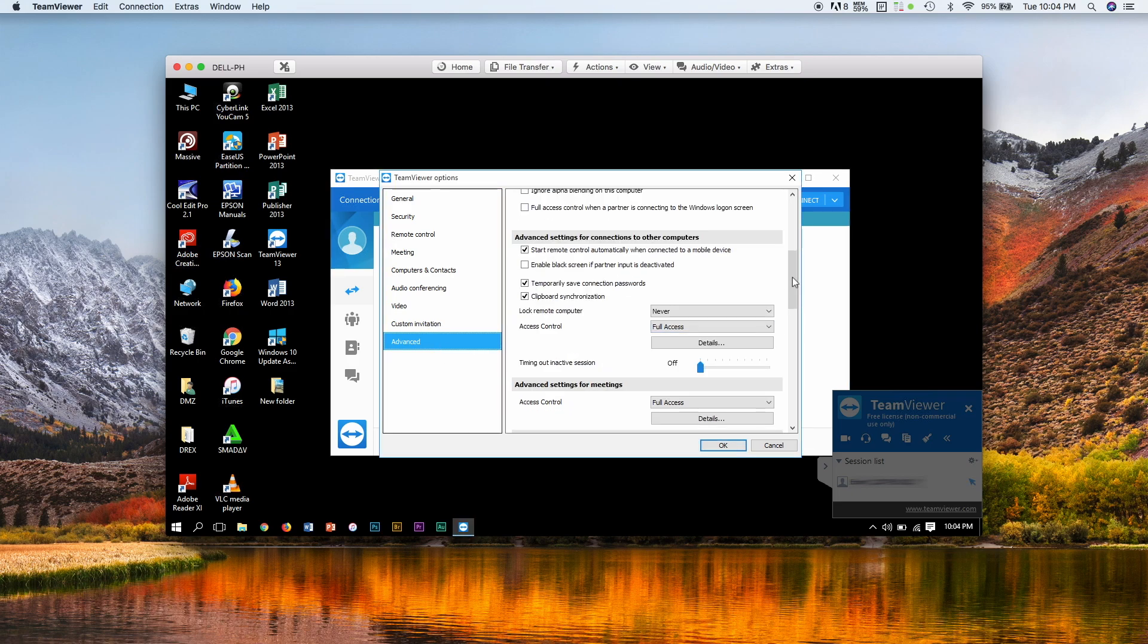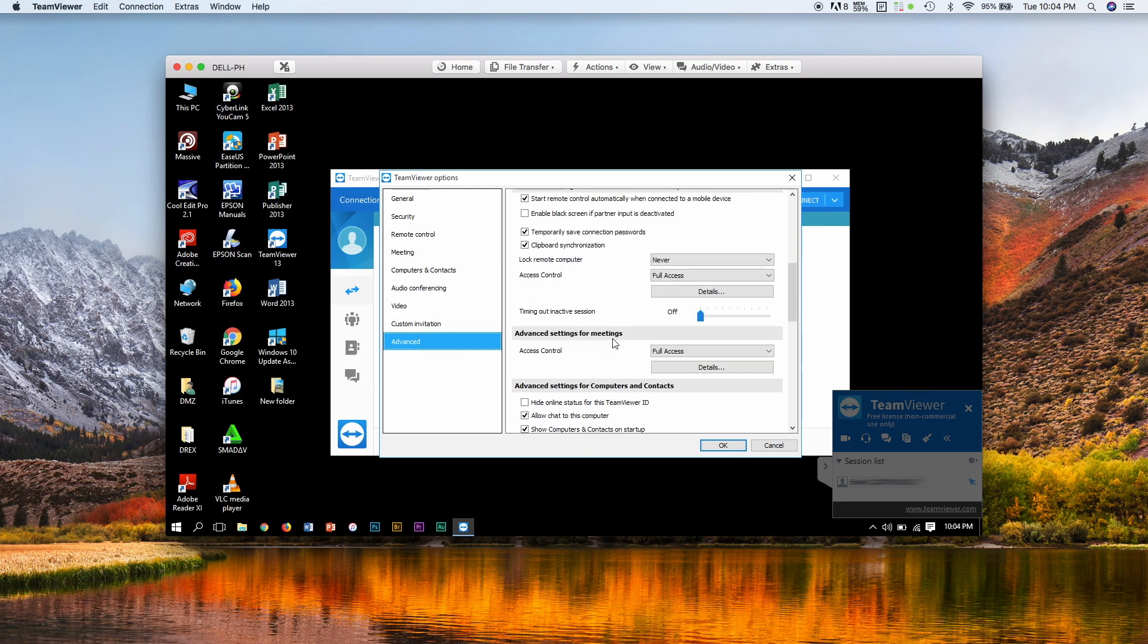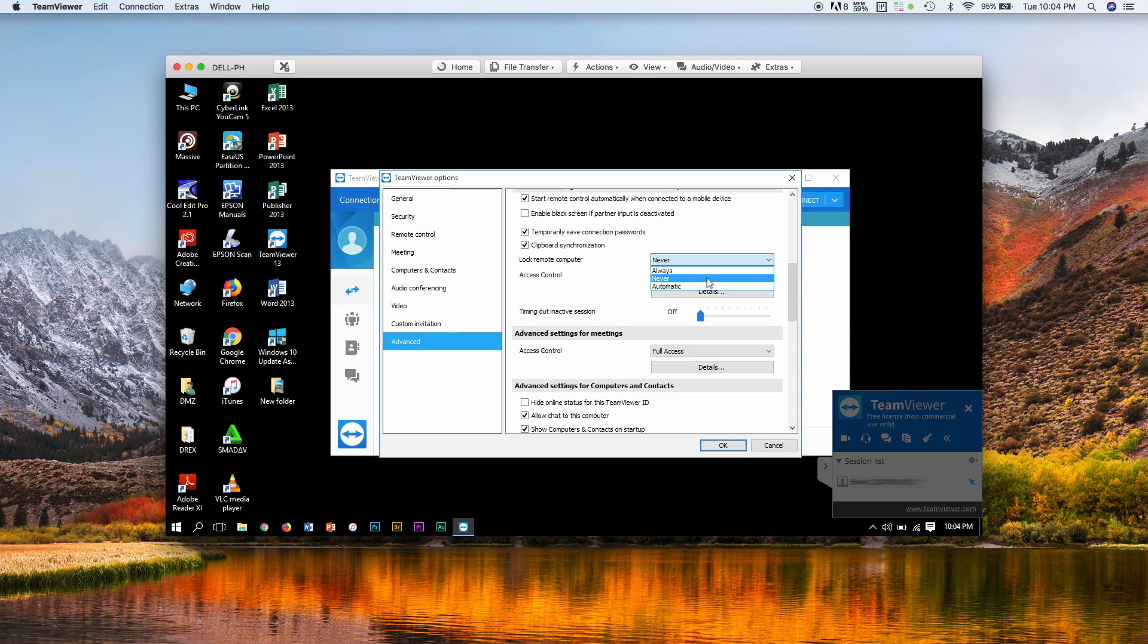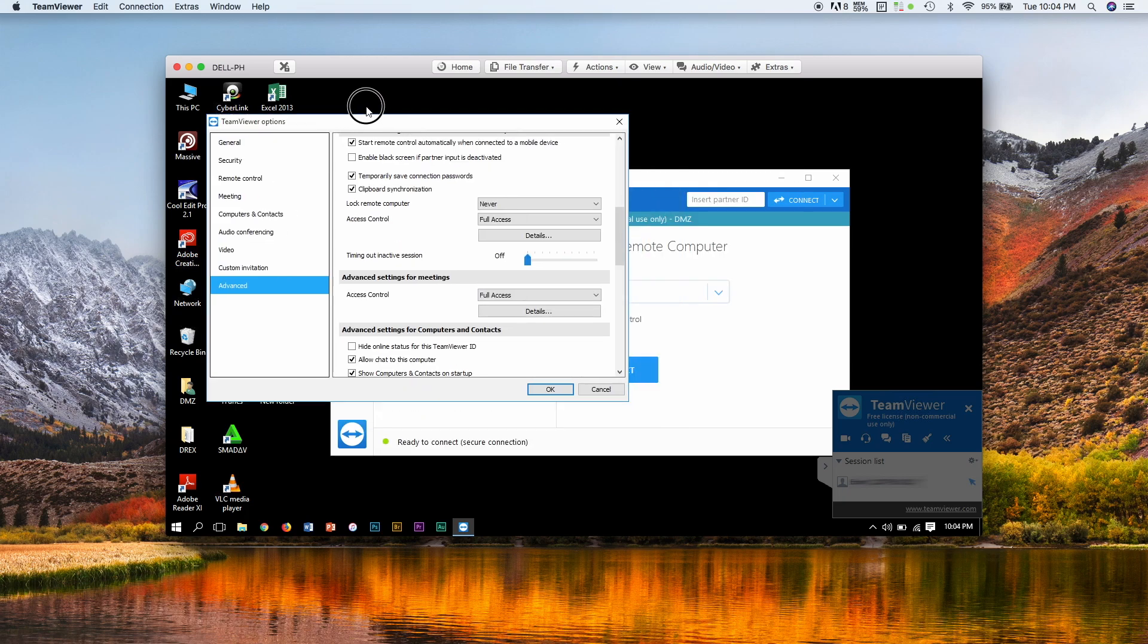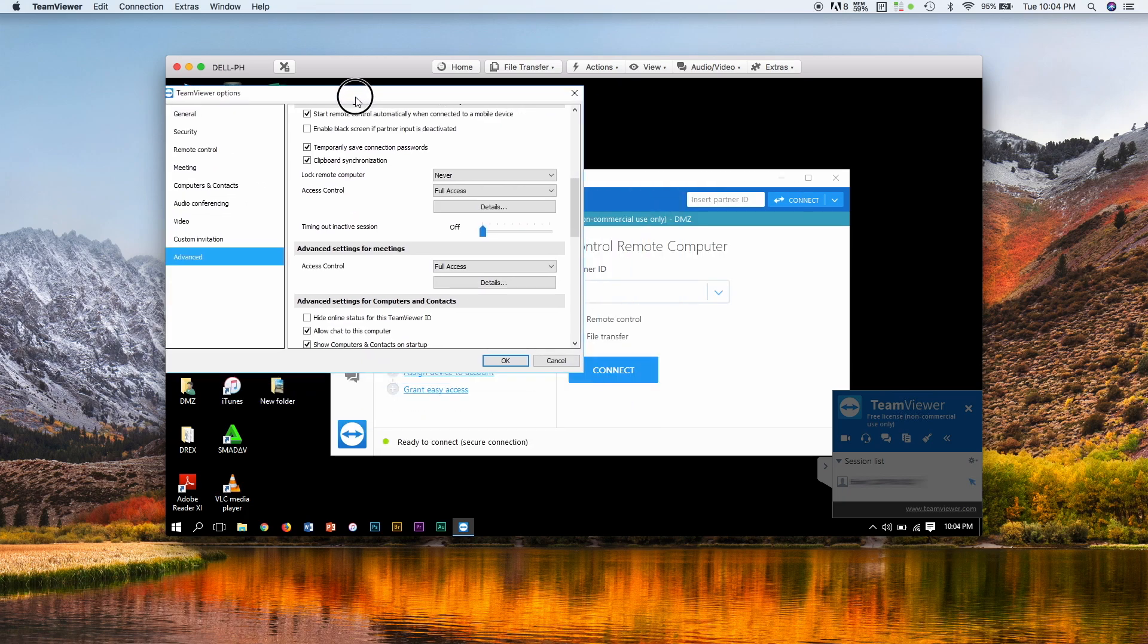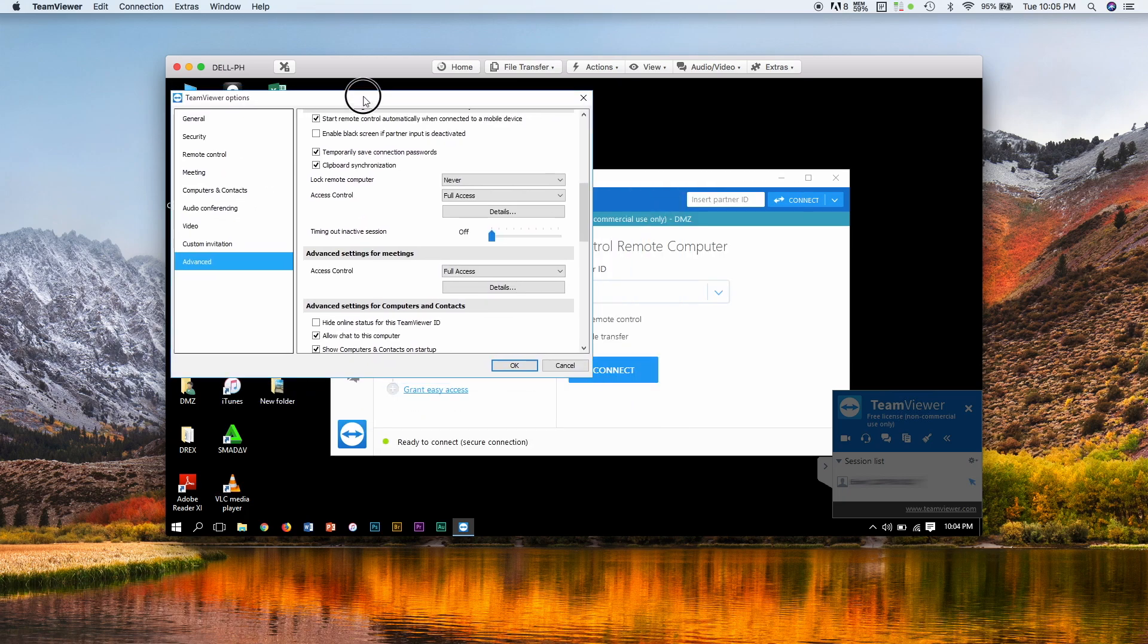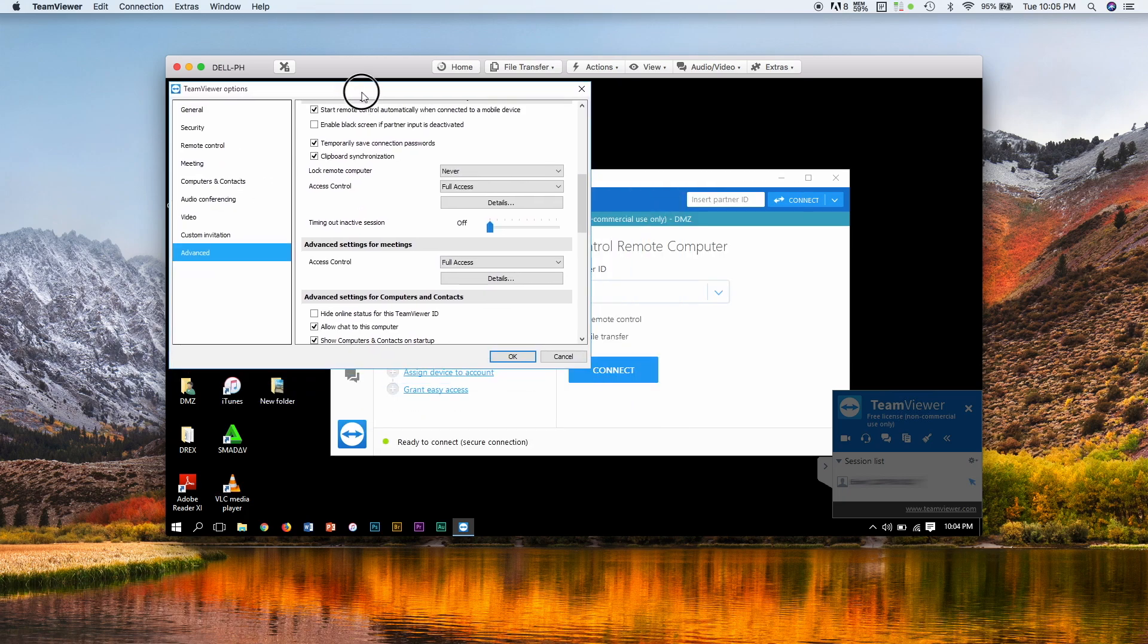And for Windows, you can see that there is an option here. It says lock remote computer, and by default it is set to automatic. You just need to click select never to get it done. But for MacBook, it seems...